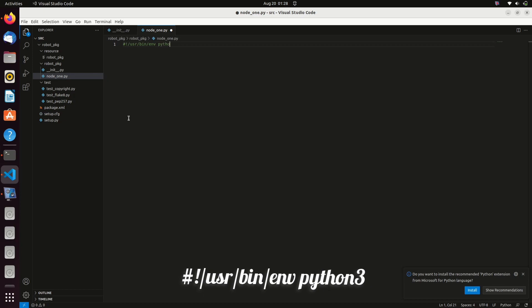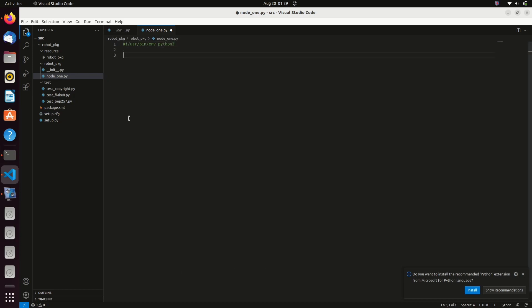This specifies path to the Python interpreter that should be used to execute the script. Then type import rclpy which is the client library for Python. Since you are doing ROS programming, you need to install ROS plugins. Click on the button extensions.